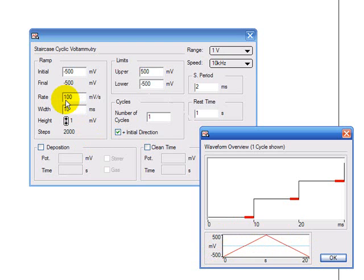With the rate I've chosen here, 100 millivolts per second, this experiment is going to take 20 seconds.